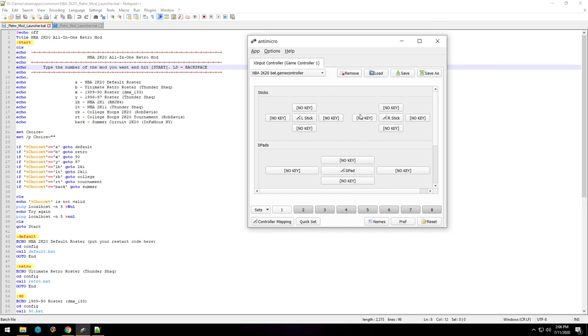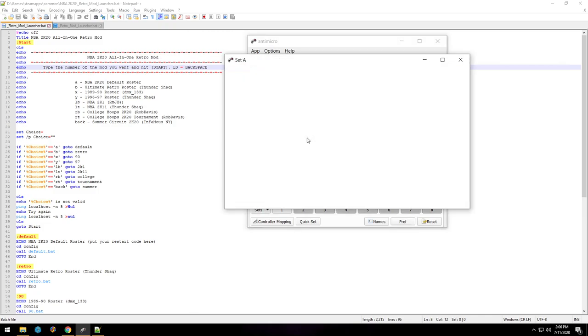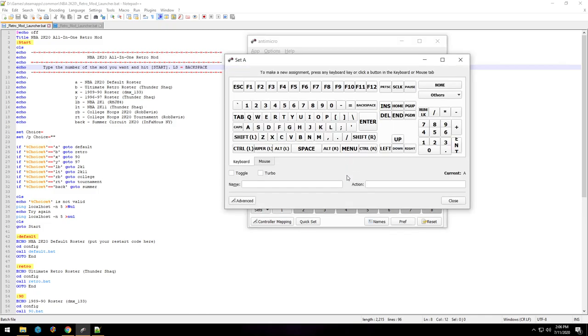And down here you could see that I have A to A, X to X, B to B, and Y to Y. Basically what I did was I'm setting my A button so that when I press A, it'll register whatever keystroke I want it to register.